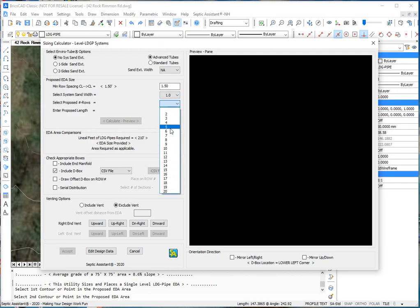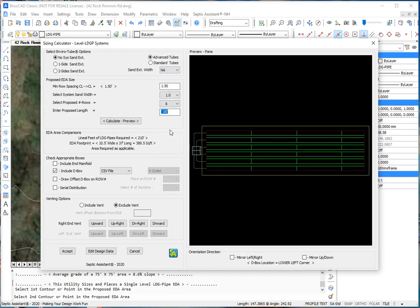We're going to do, say, six rows. Saying the system needs to be 35 feet long.